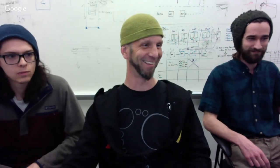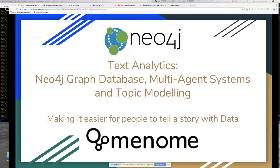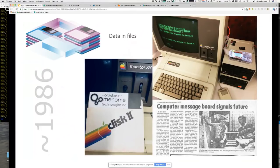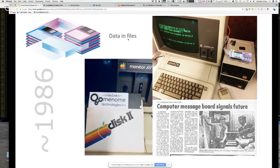First, we've got to get our floppy disk put in — that's a joke, bleeding edge technology from Canada. Today we want to take you through a story on how we're applying topic modeling and how it relates to the graph. This is about making it easier for people to tell a story with their data. I'm dating myself a bit here — when I started with computers I started on the Apple II writing bulletin board systems. Back then, file management was easy: you'd write a program, put a file on a disk, give it a name, and you knew where your data was.